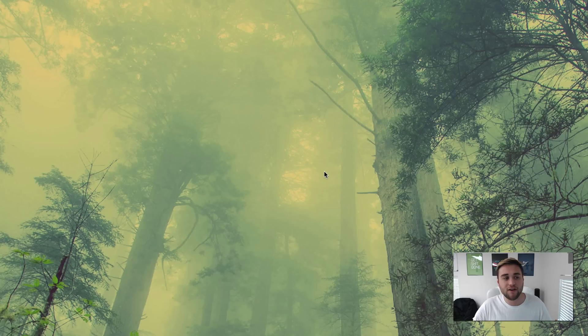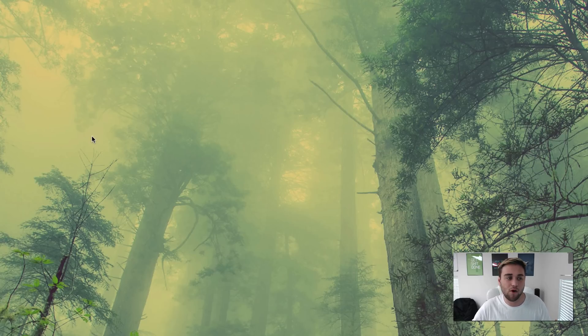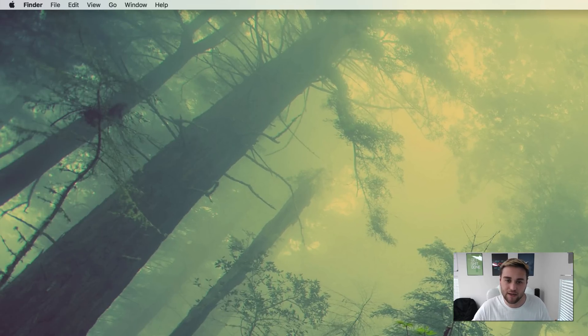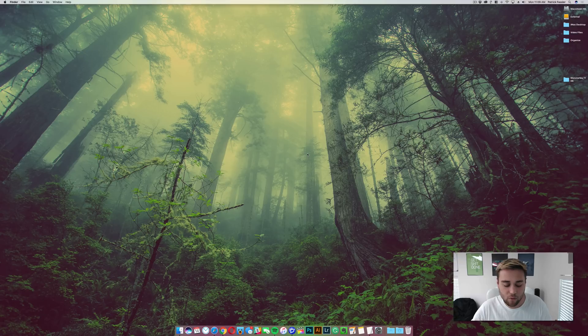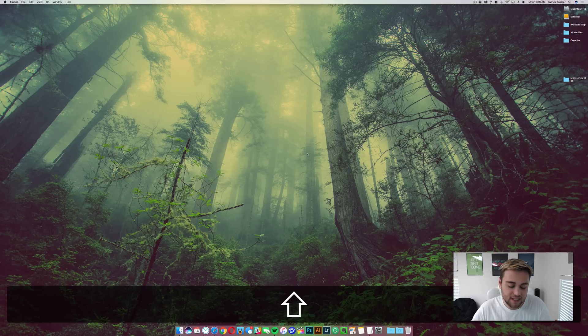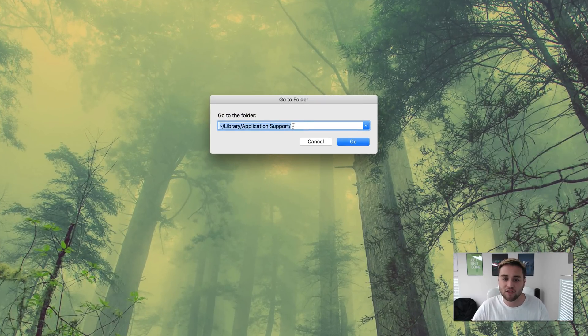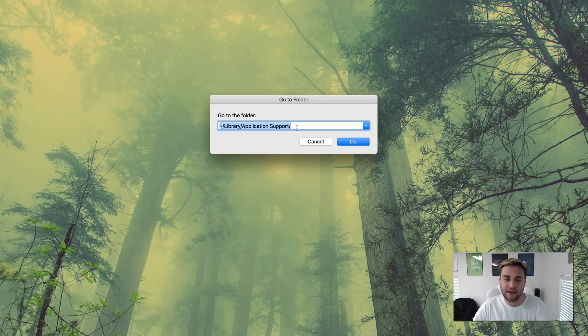Now what you need to do is click on your desktop anywhere that doesn't have a window open to where it says Finder up in this window. Then what you need to do is hit Shift Command and G on your keyboard. It's going to bring up this window and paste this code from the description in the go to folder window.